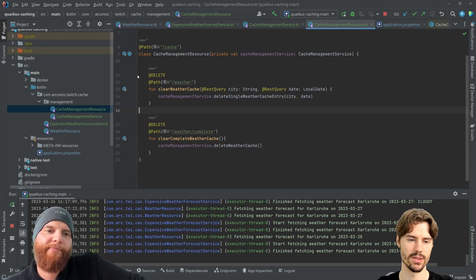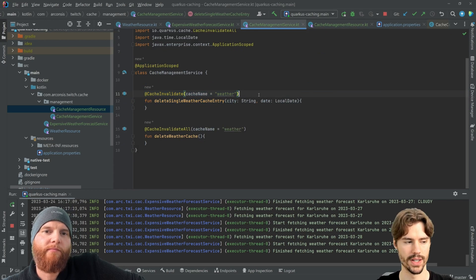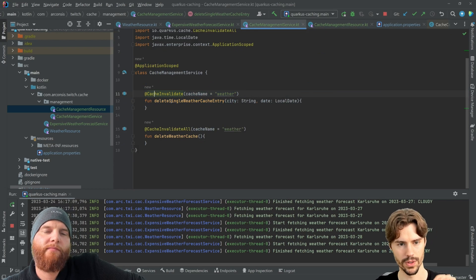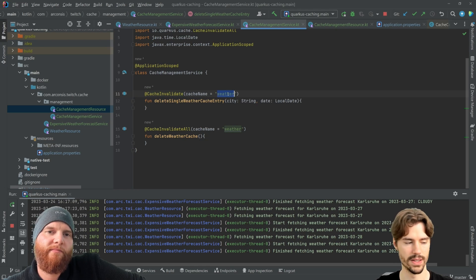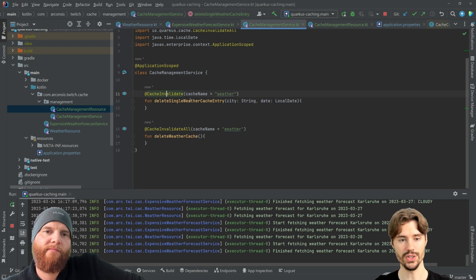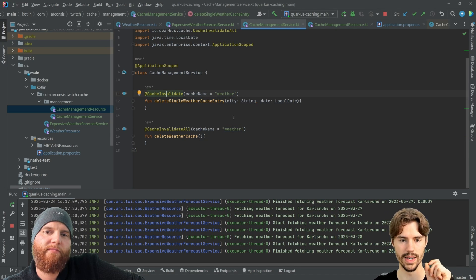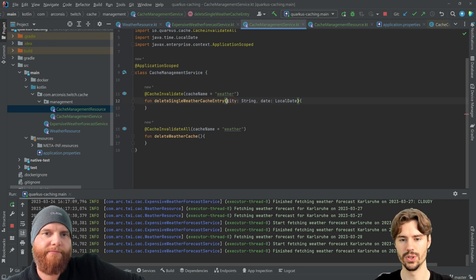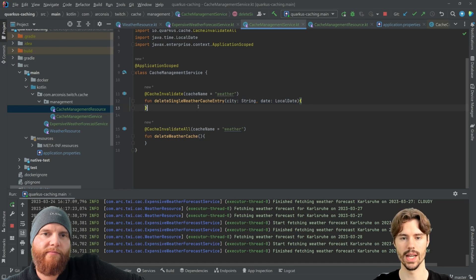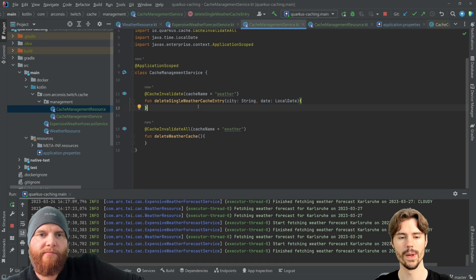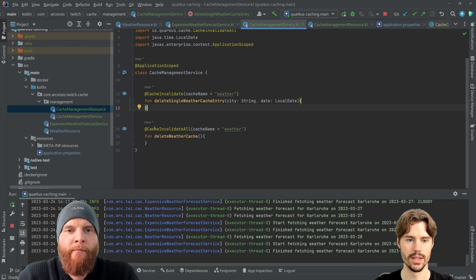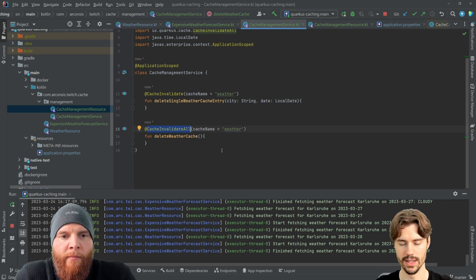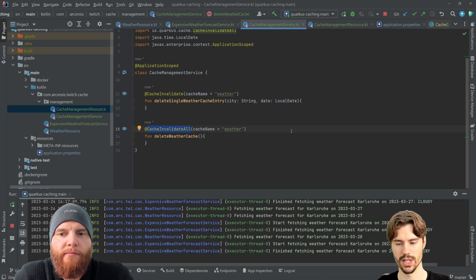Nice. So you would not need this resident point here. The only thing you need to clear the cache, you add this cache invalidate annotation where you provide the name of the cache that you want to invalidate. In case of cache invalidate, it's supposed to only invalidate a single entry. So you need to provide also the parameters to the function so it can construct the cache key. So it knows which cache key to remove. If you want to drop the whole cache, then you can use cache invalidate all. Then you don't need parameters because you don't need a cache key. You just drop it all.